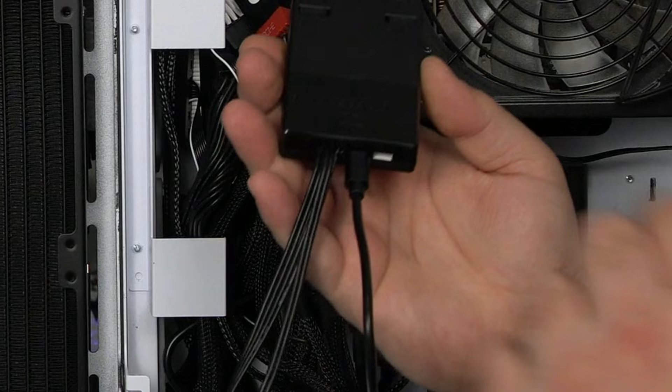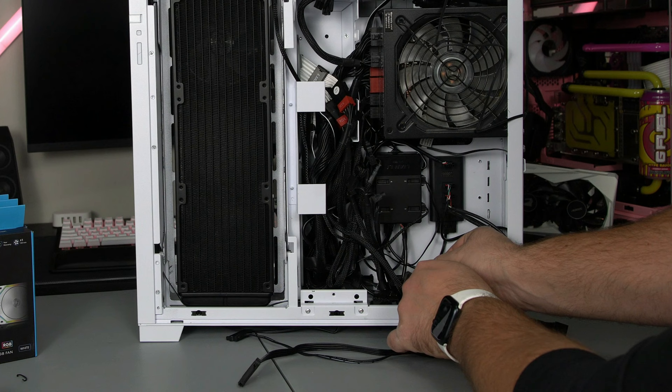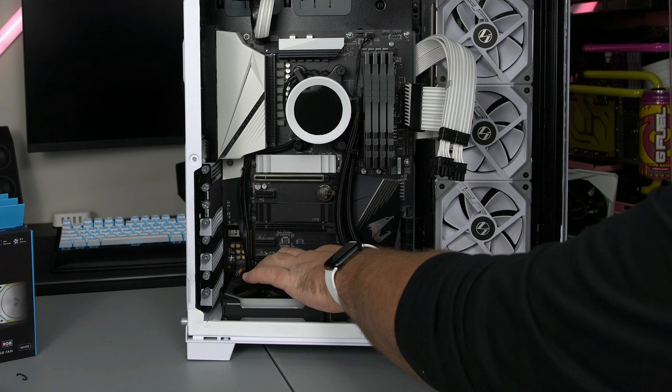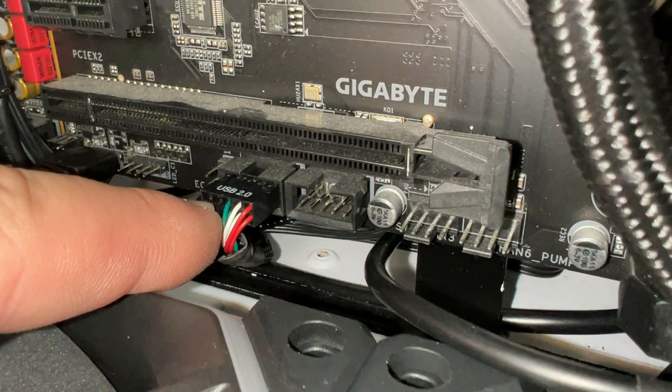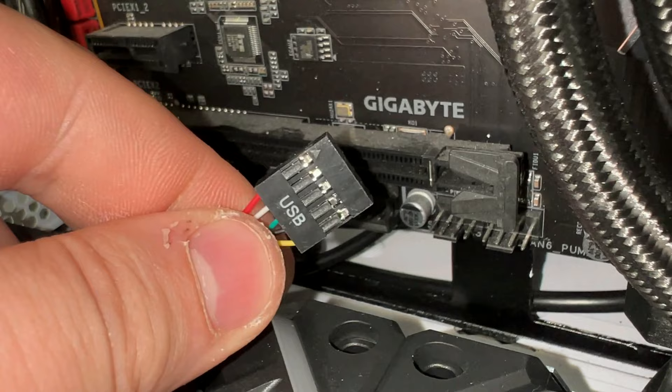First thing we're going to do is plug in our USB 2.0 port into our motherboard. So from the back now you want to feed this to the front of your case where your motherboard is. Most of the time the USB ports will be at the bottom, you can also check your motherboard manual. So there you can see one port is already plugged in with my NZXT hub and that's where we're going to plug this new one in.